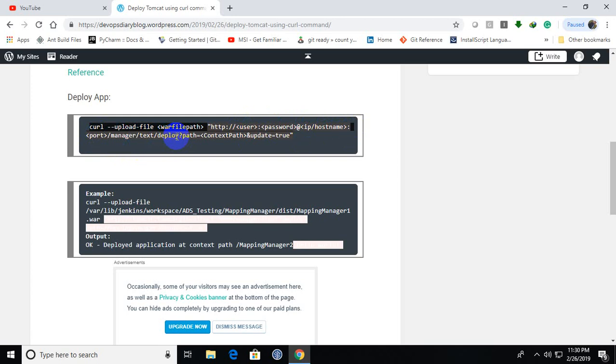Earlier to Tomcat 7, there is no text in the middle. After manager, there is direct deploy. And here we need to provide the context paths, like front slash and all, and update true.